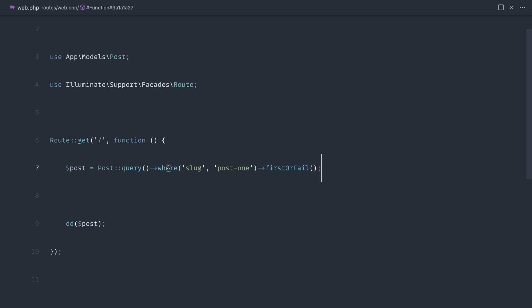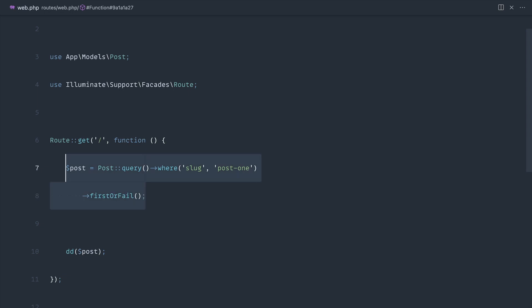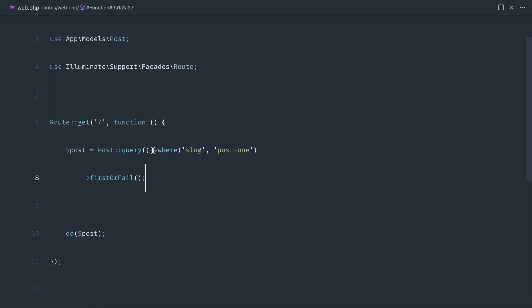The first and probably least important reason to use query would be visual appeal. If you've ever found yourself building up a query and pulling things down to multiple lines, which is kind of a Laravel convention, you'll find yourself making this a little bit harder to read.